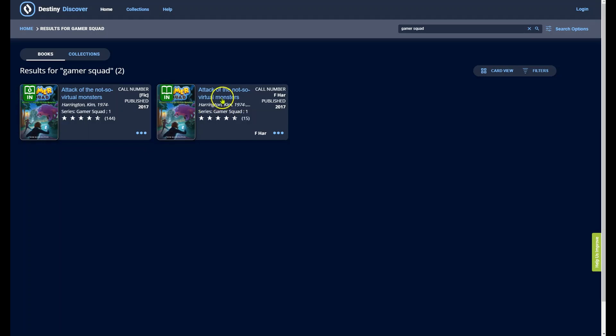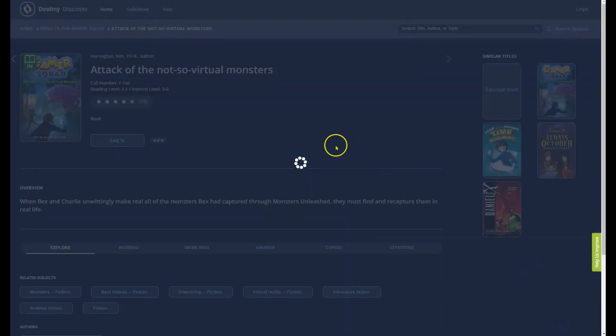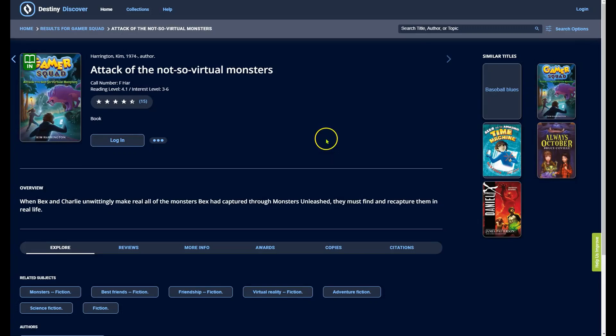Click on the title to see an overview of the book, as well as its location and other information.